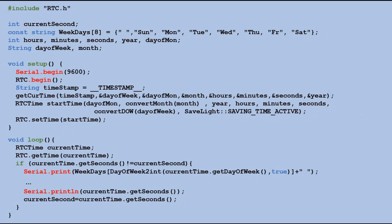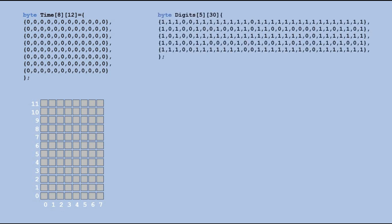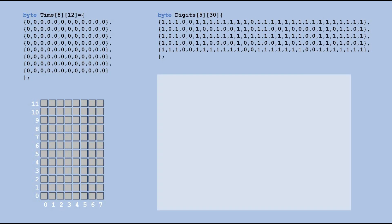Now that we can get time components from the RTC module, the next step is to figure out how to show them on the built-in LED matrix. I am displaying this matrix in a portrait layout because fitting all of the components in landscape would be tricky. In our code, we represent this matrix as a table. I will create another table that contains pixel definitions for each digit. In the code, we will use the LED matrix library that comes with the Arduino R4 Wi-Fi board.